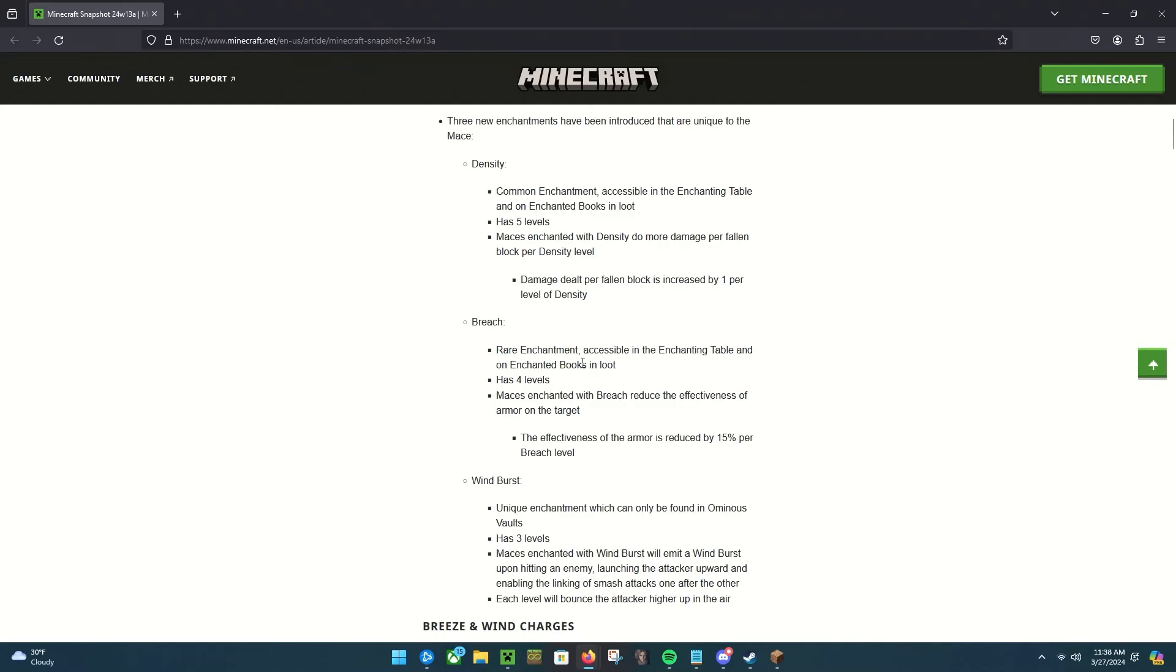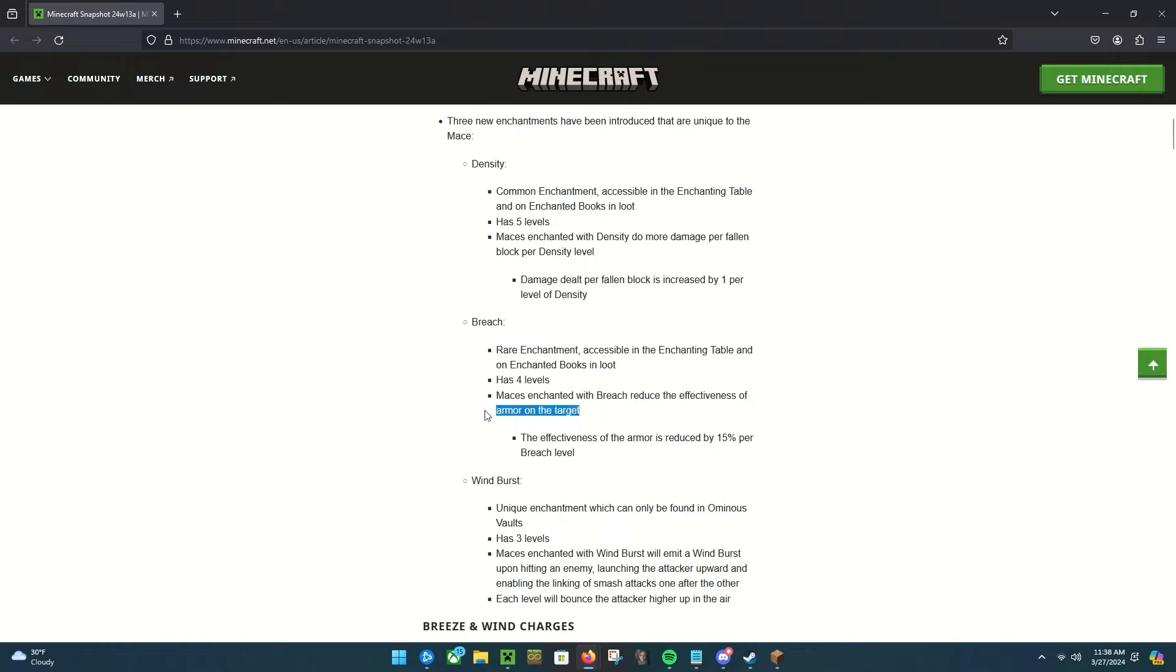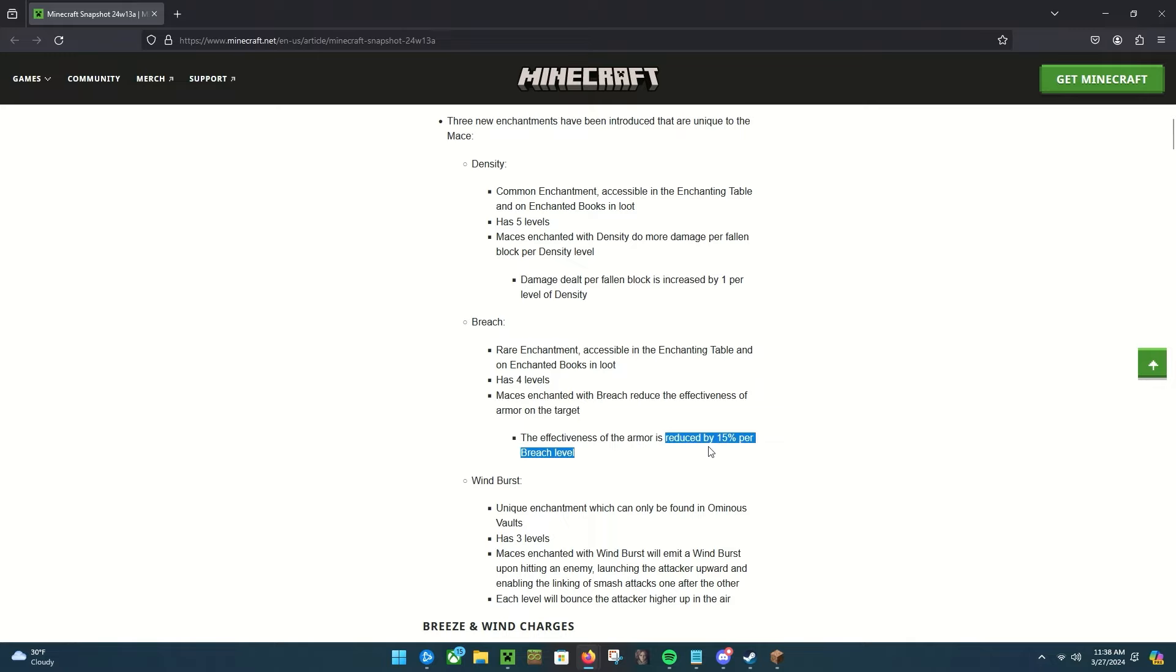So the next enchantment is called Breach. It's a rare enchantment which you can get from the enchantment table and enchanted books. It has four levels and maces with breach reduce the effectiveness of armor, which is pretty cool. So if you're attacking things like mobs or players with armor, breach level four is gonna effectively reduce the armor by like 16 percent.